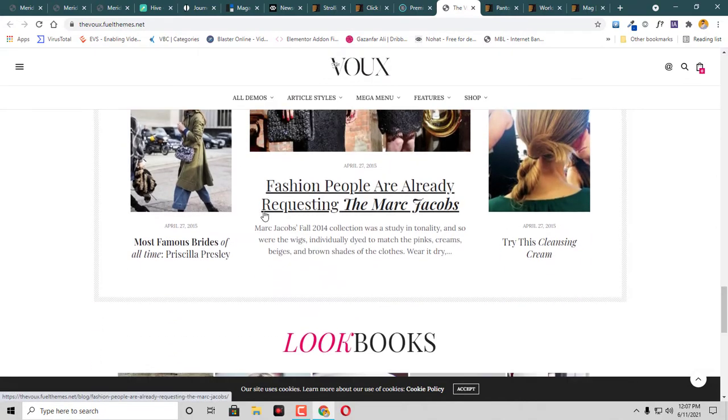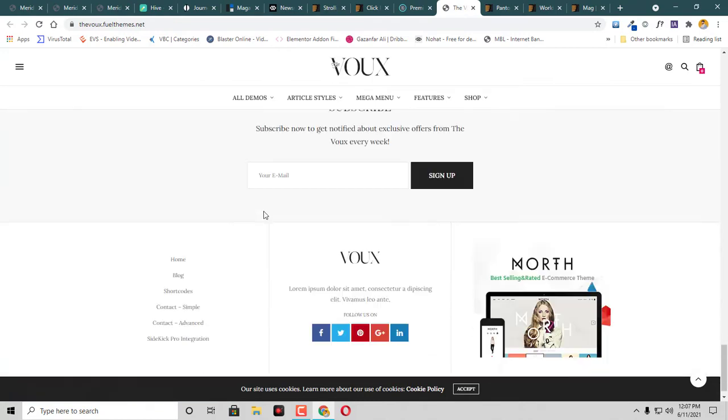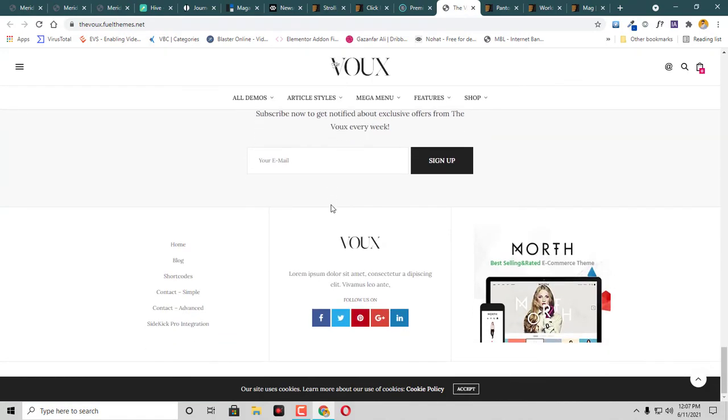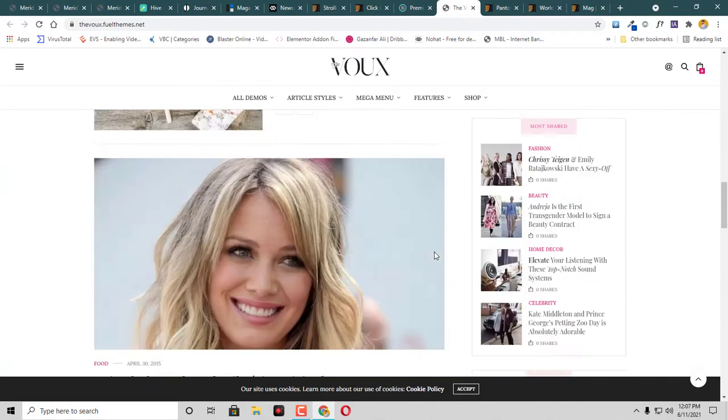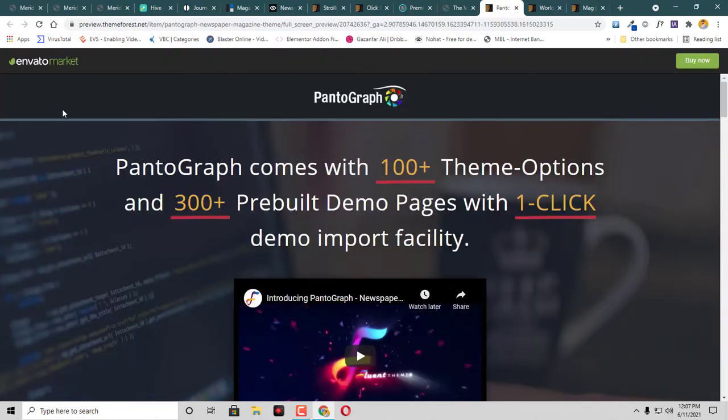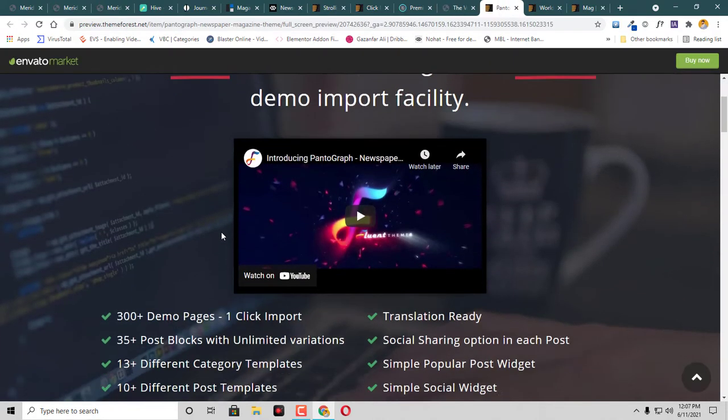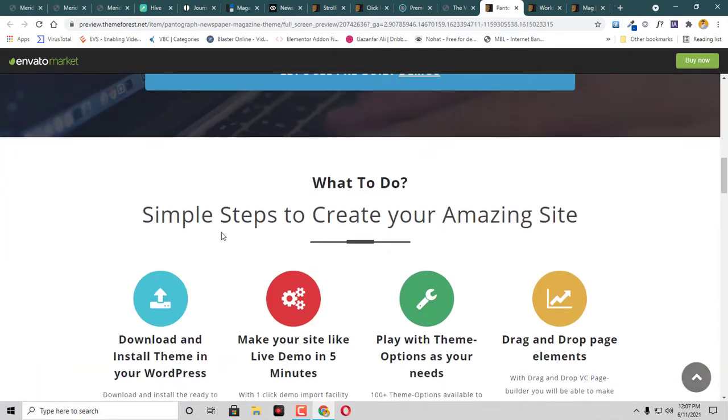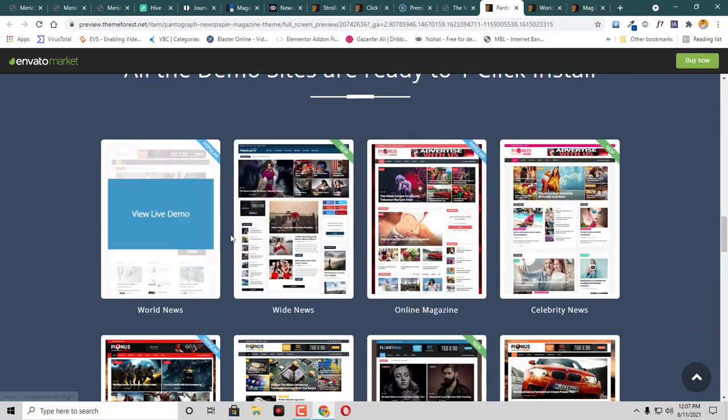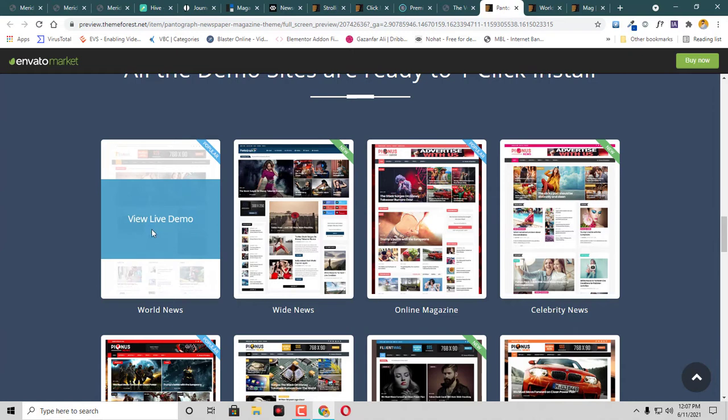Also the font used is very minimalist, and then we have newsletter sign up here and a footer. Then we have Pantograph theme. This is Pantograph. Here we have - let's check this one, World News demo.